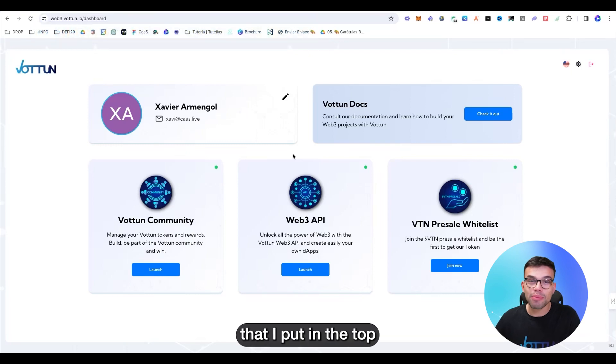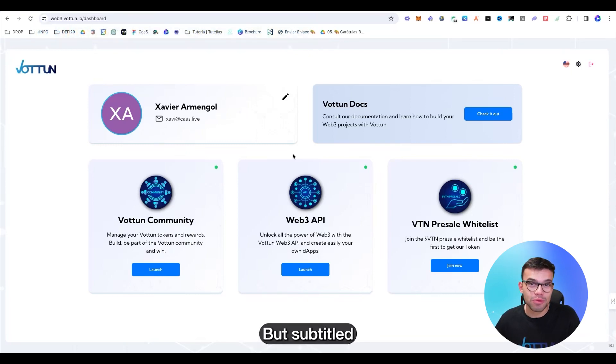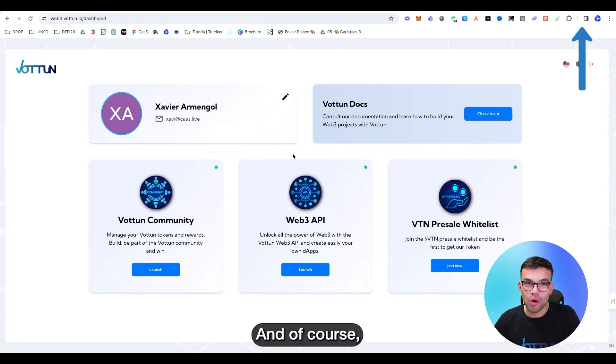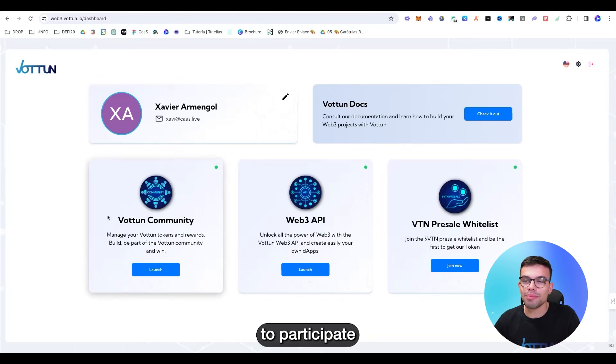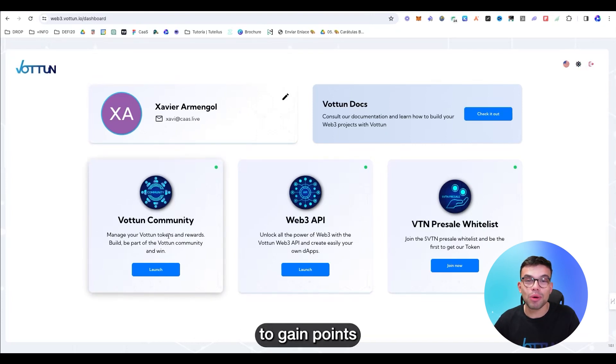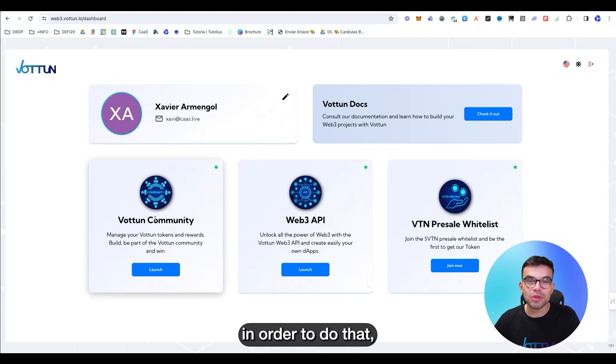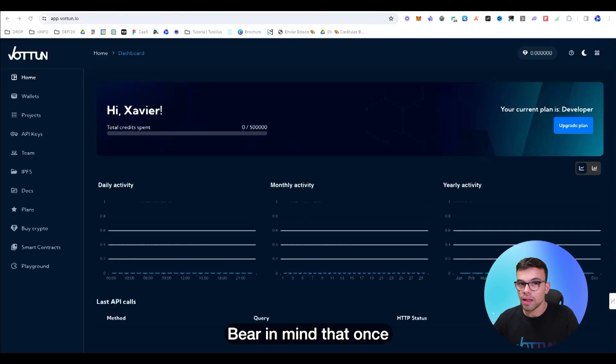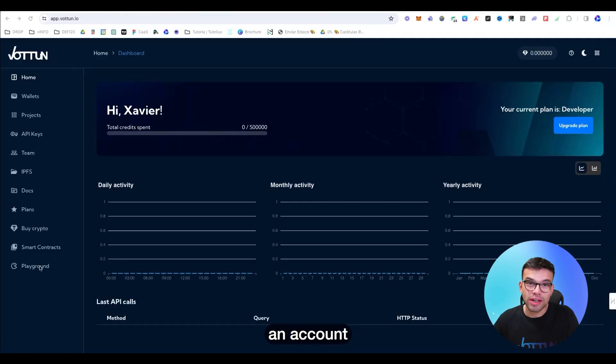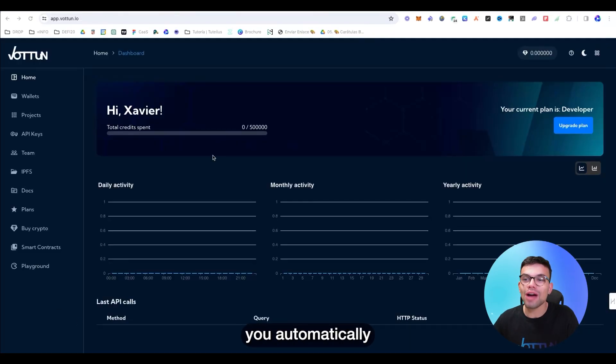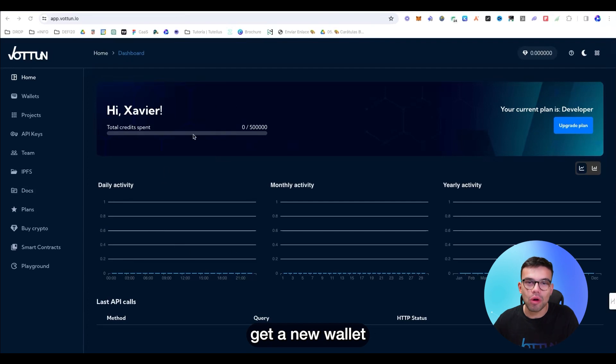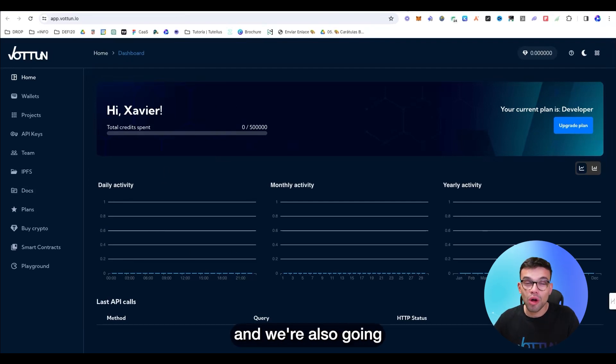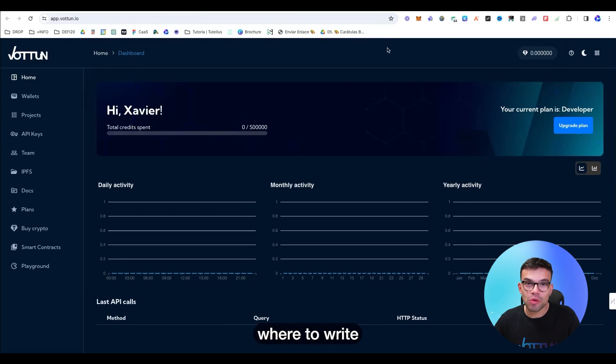In the video that I put on the top right in Spanish, but subtitled in English, you can find how to do that. And of course, we're going to be willing to participate with the activities to gain points for the airdrop. But in order to do that, we need to first get started with the Web3 API. Bear in mind that once you have created an account in the Vottun world, you automatically get a new wallet and this one is connected with your account.